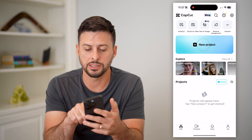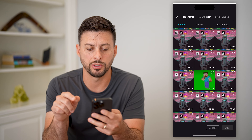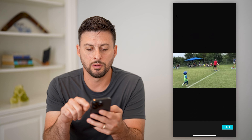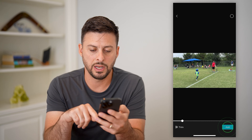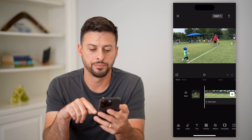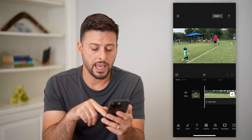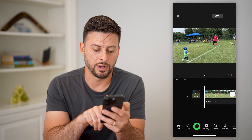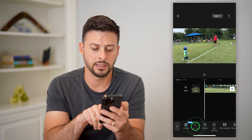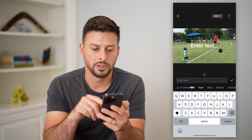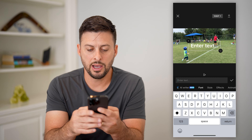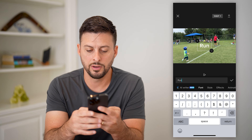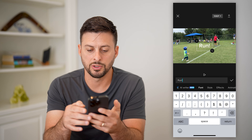Let's open up CapCut and tap on new project. Let's just choose a random video and hit add. Now that we've done that, we can add text by tapping on text at the bottom left, and then add a text. I'm just going to type in "run!".